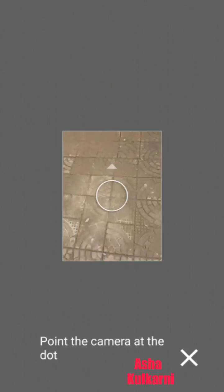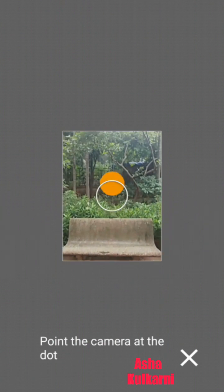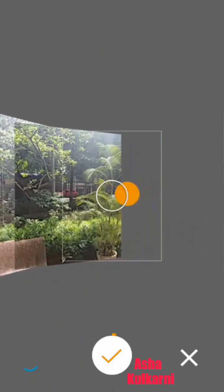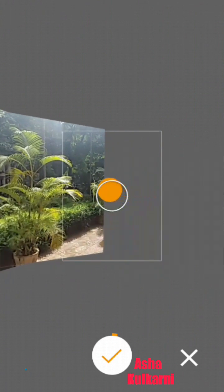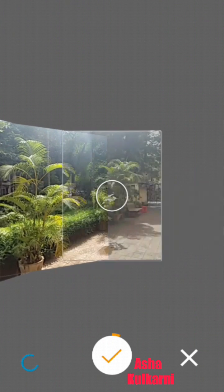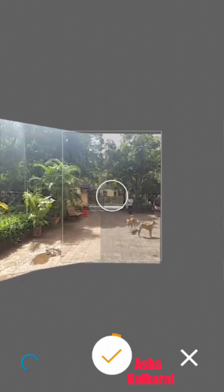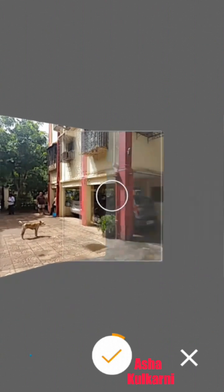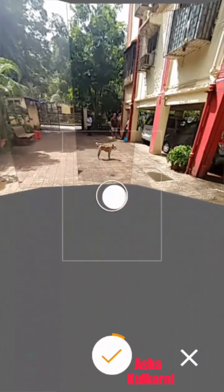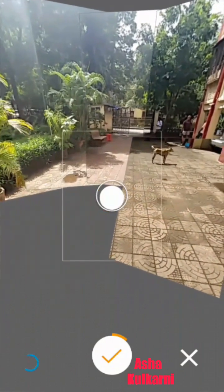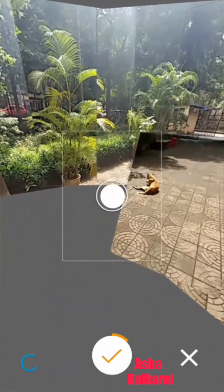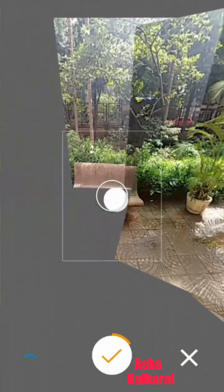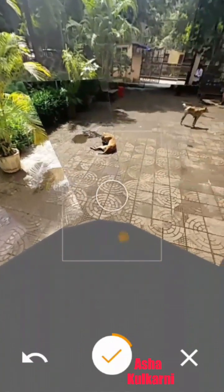First, let me show how to make a 360 degree picture. Tap on the camera button and you'll get a yellow ball. The yellow ball should go inside the white circle — like playing a game. It will click on its own; you don't have to tap anywhere. The pictures are clicked automatically, going all around 360 degrees in multiple layers.